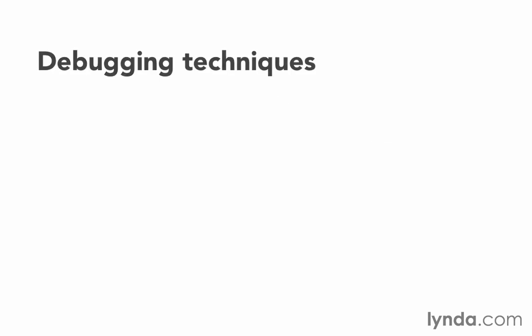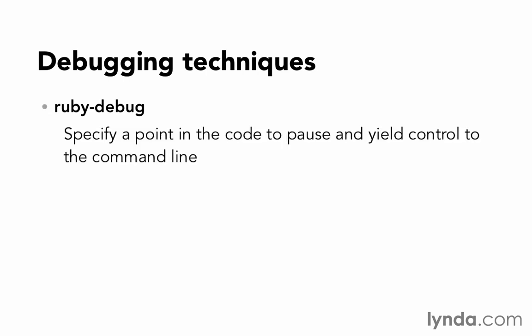And the last technique is to use a debugger. We have a debugger called Ruby Debug that allows you to specify a point in your code that you want to pause and yield control over to the command line. There's a gem that allows you to do it. In your gem file, you just put gem and then ruby-debug, do bundle install, make sure that that gem is installed, and then it'll be available to you. You can look online for the documentation on Ruby Debug to find out how to use it.